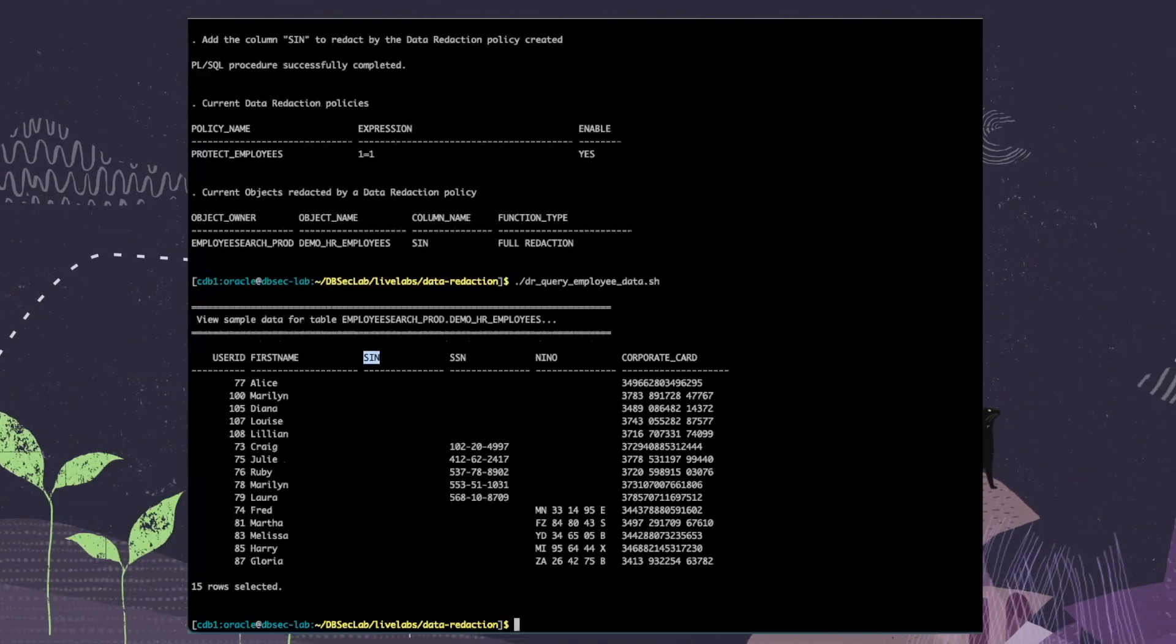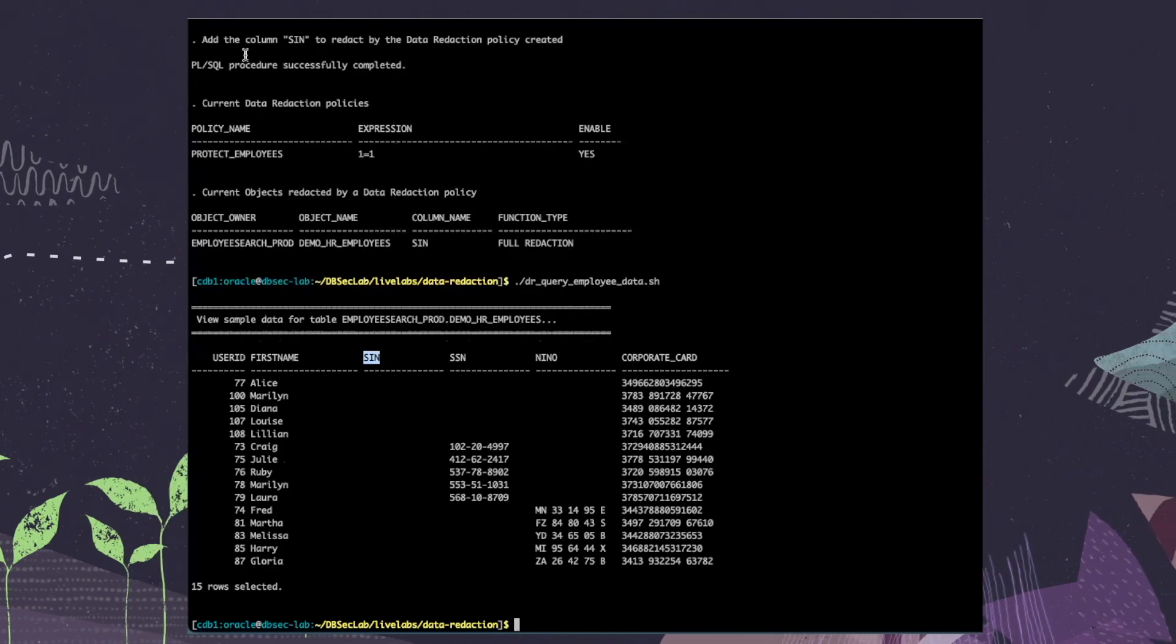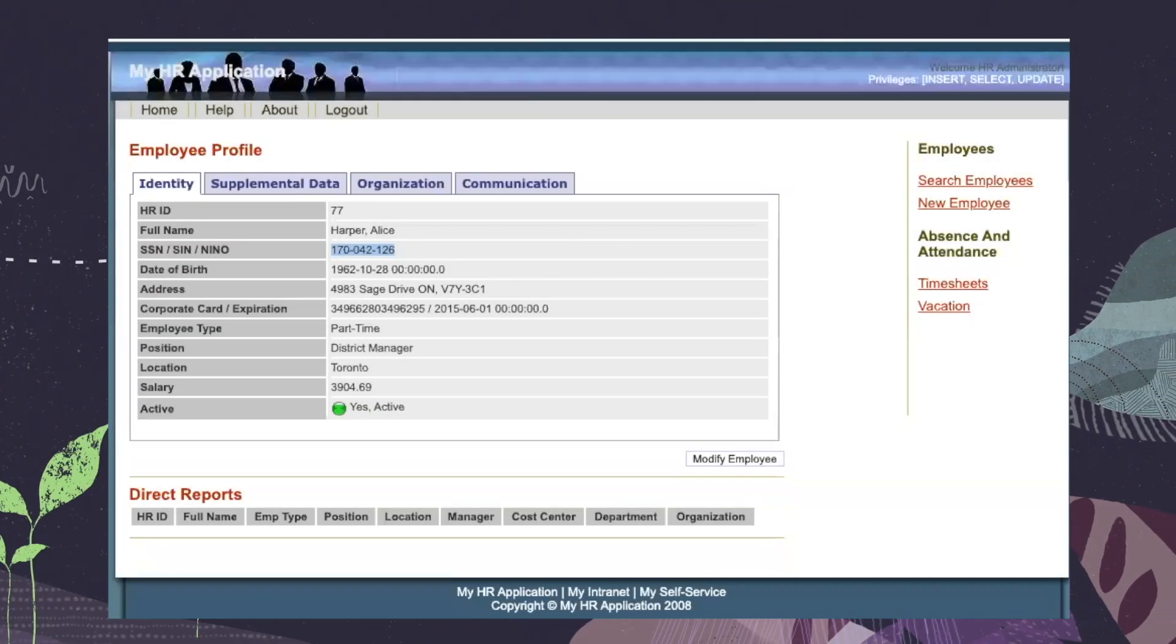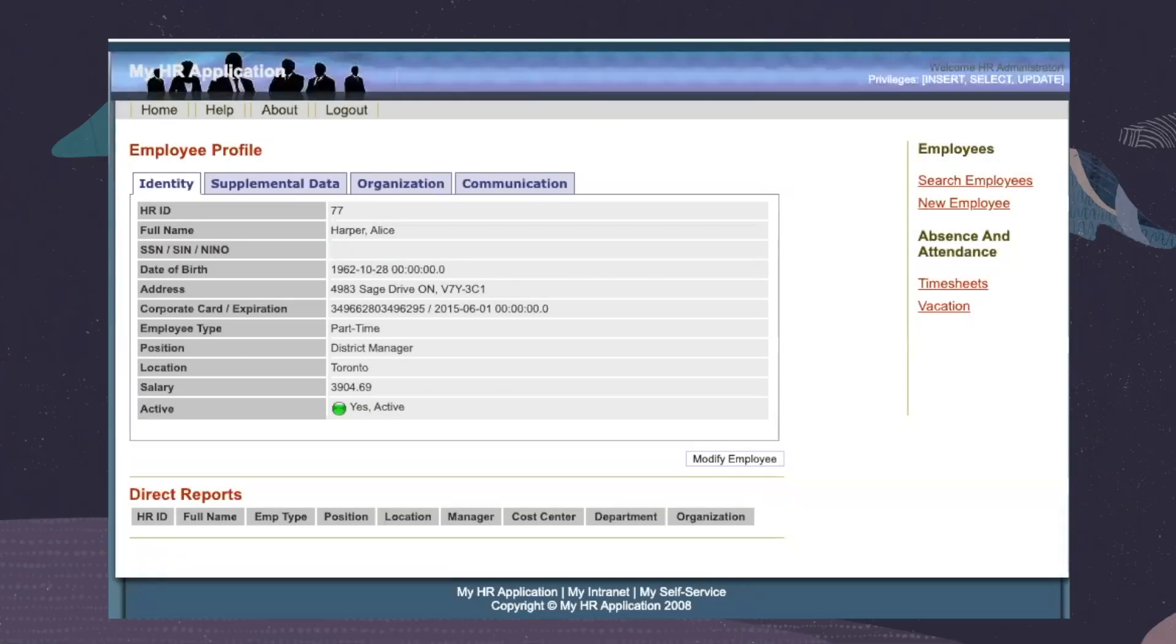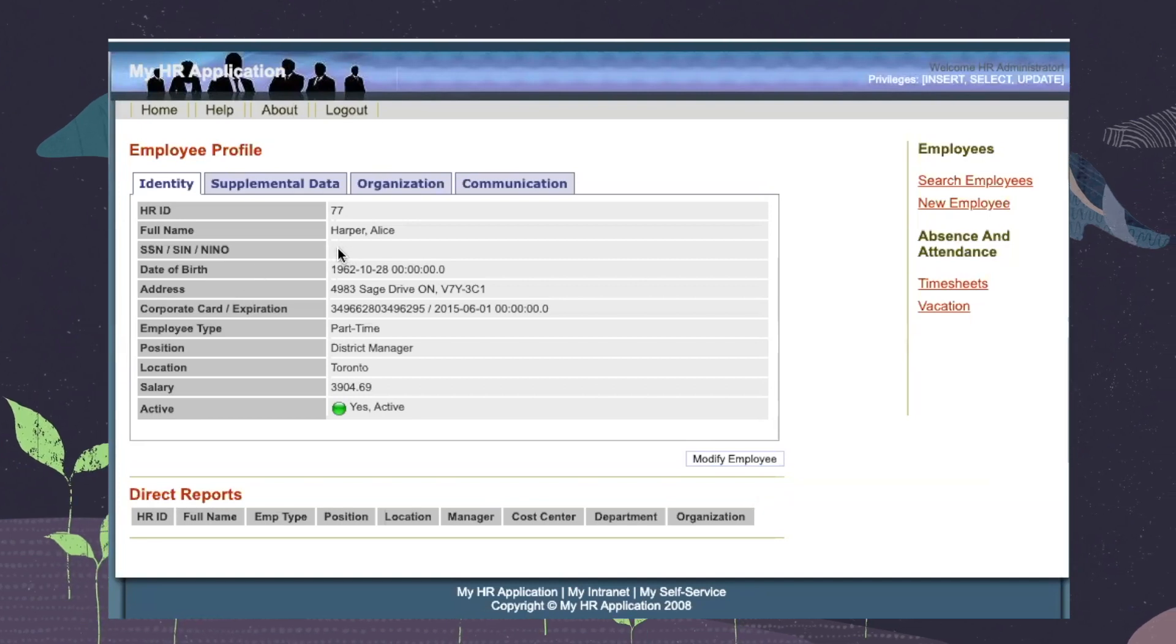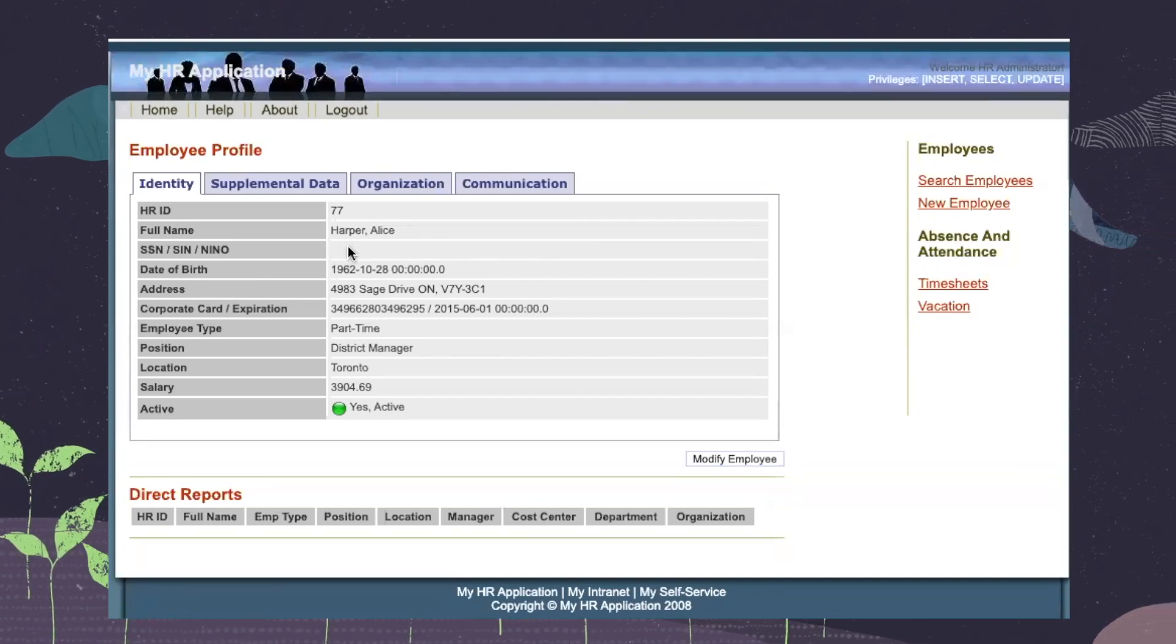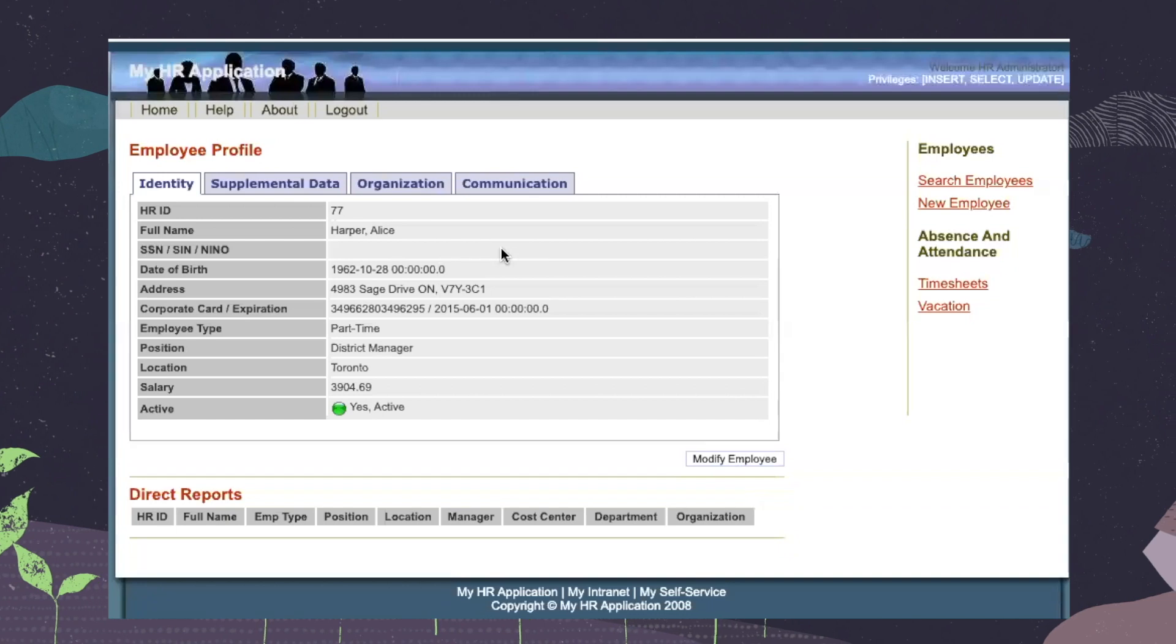If we go back to the HR application and refresh, we can see that the SIN has also been fully redacted.